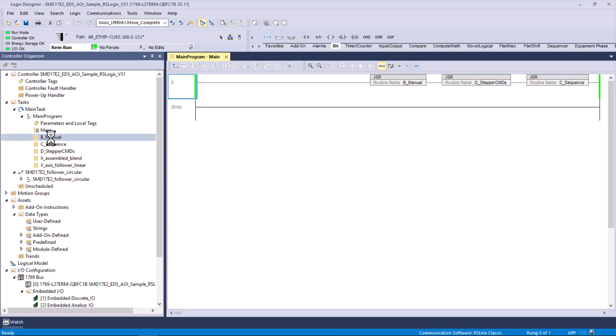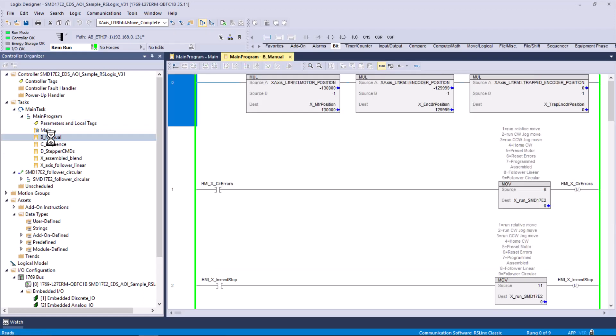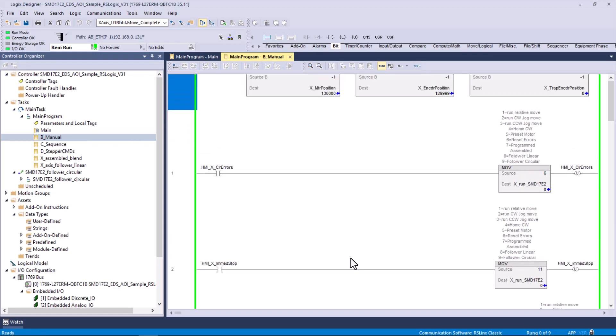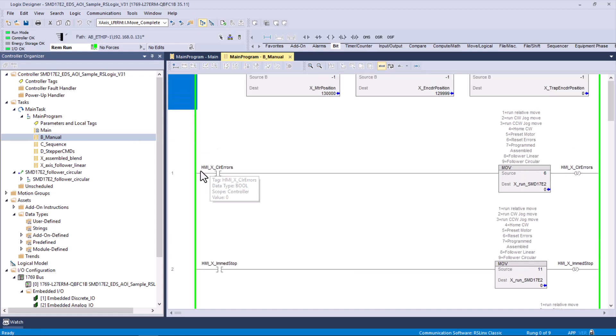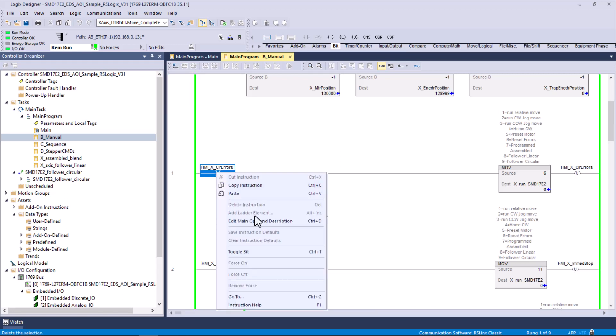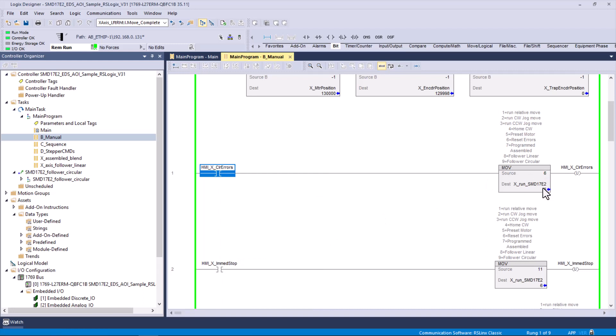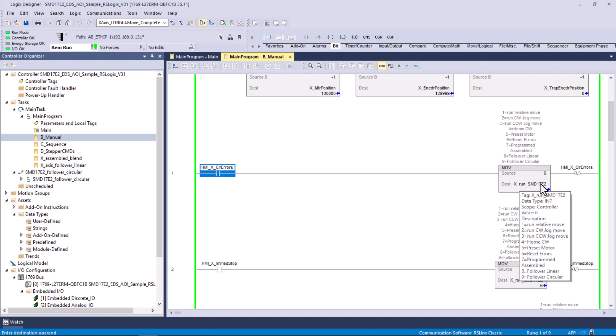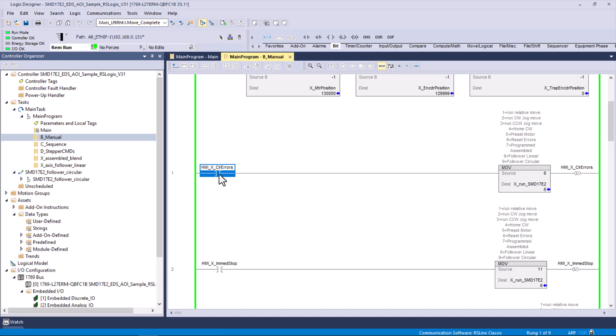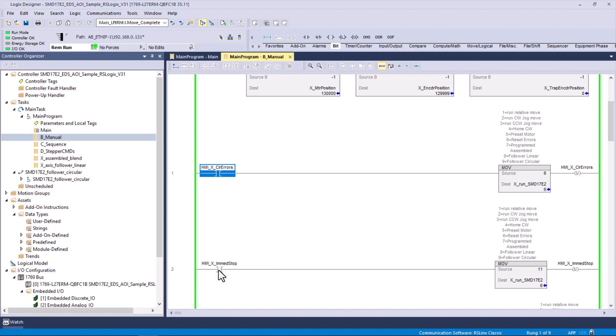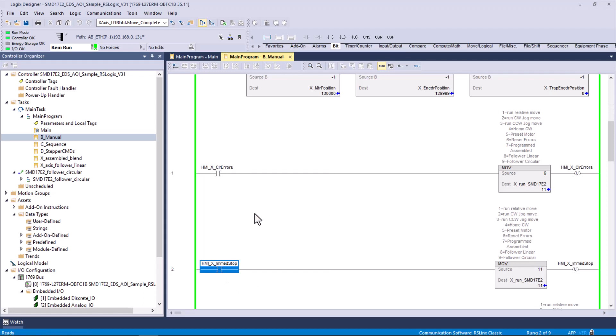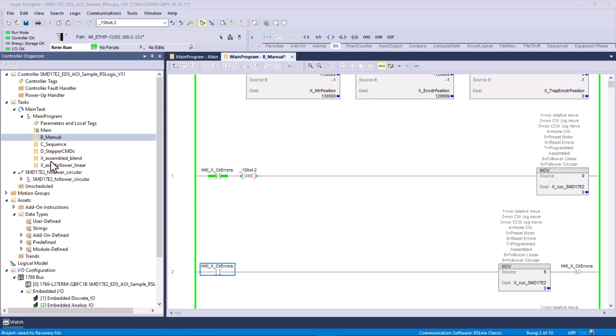In the manual routine, this is logic that I added. I wanted to notice that anytime I'm going to have an operator intervention or an external public interface, I usually put HMI on it and it eventually ends up on an HMI. HMI for the x-axis clear errors. When I toggle this, it puts a 6 into this tag that controls the commands for the stepper device, and then it unlatches itself. You don't have to toggle this on and toggle it off. It clears itself after it puts a 6 in there.